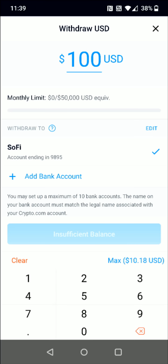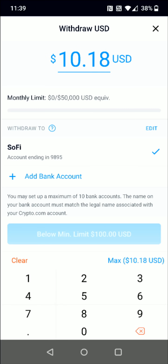Then you'll enter in the amount you want to withdraw and select the bank you set up. You need to have sufficient funds to withdraw — my max withdrawal right now is only $10.18 in my fiat wallet, so I can't currently withdraw because that's below the minimum limit of $100. You need to make sure there's at least $100 in your fiat wallet before you can withdraw.